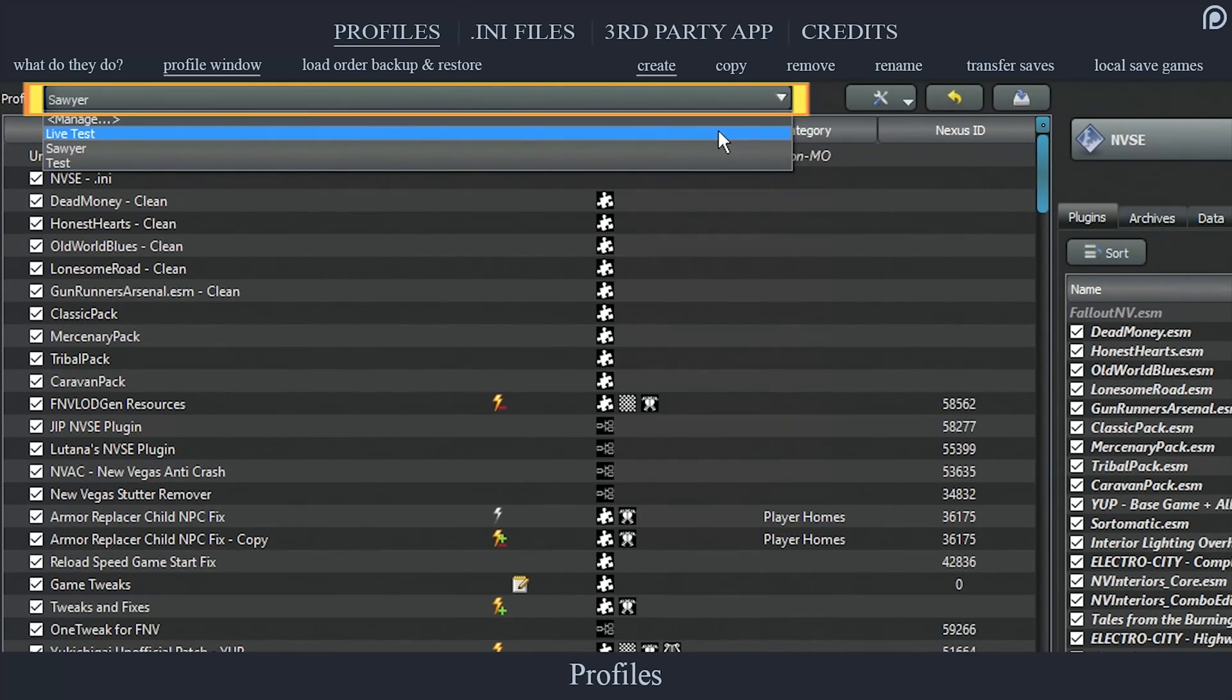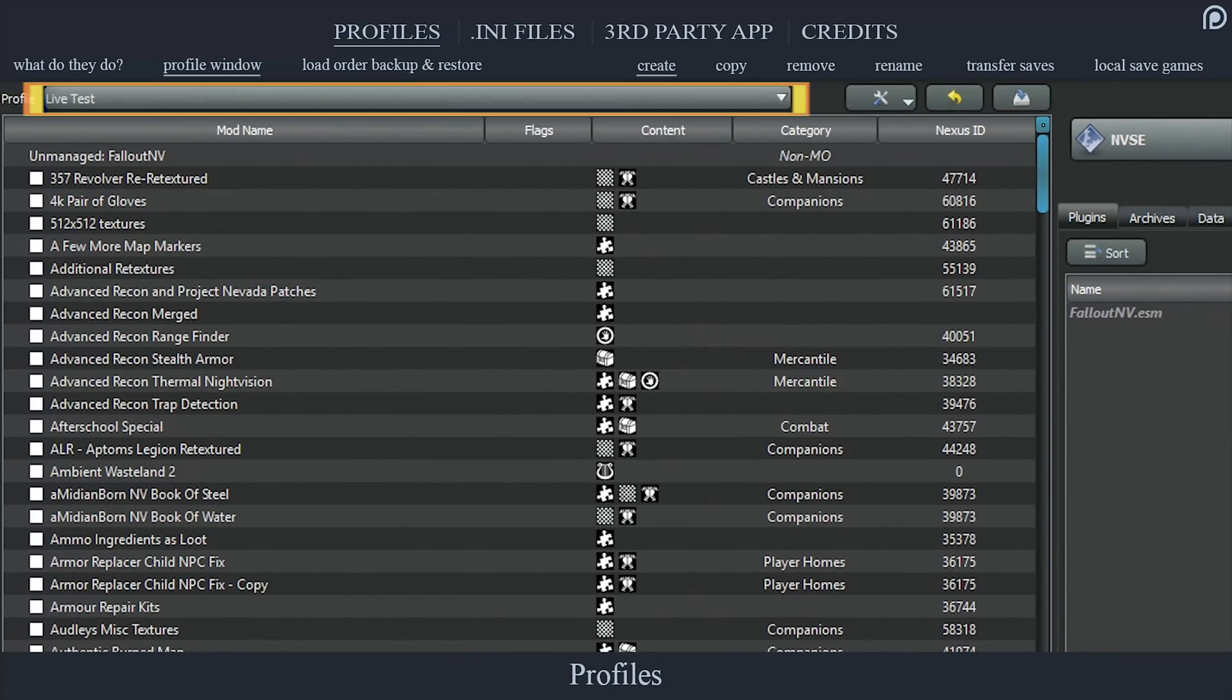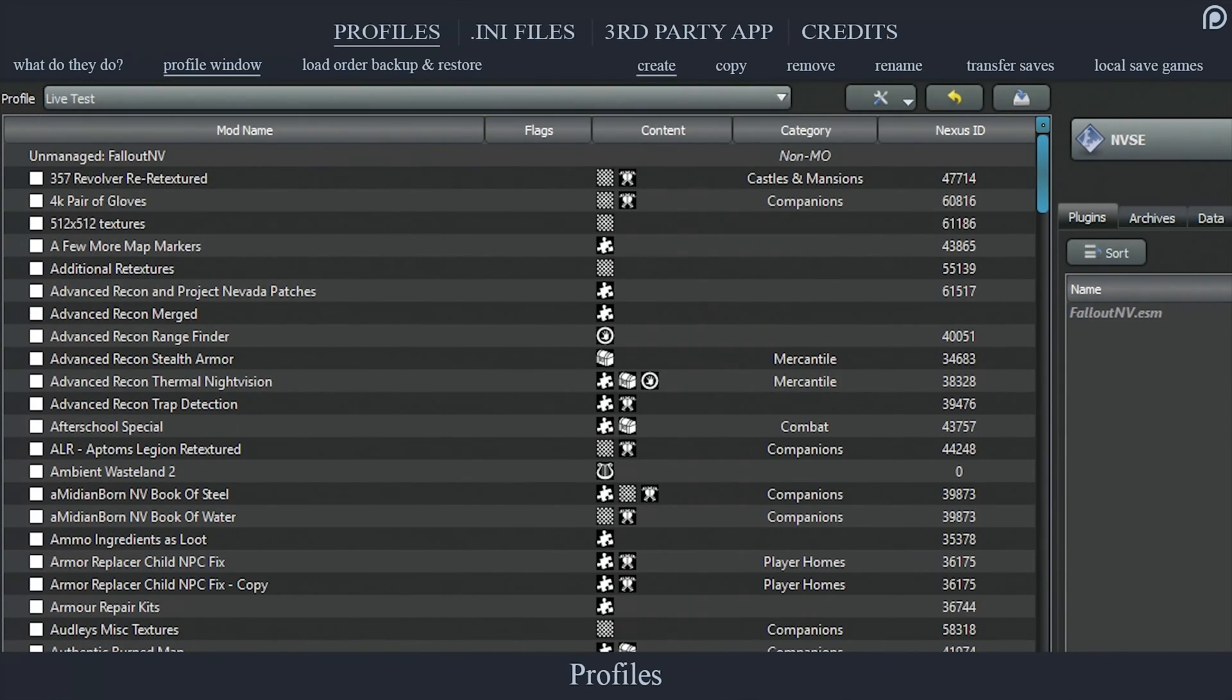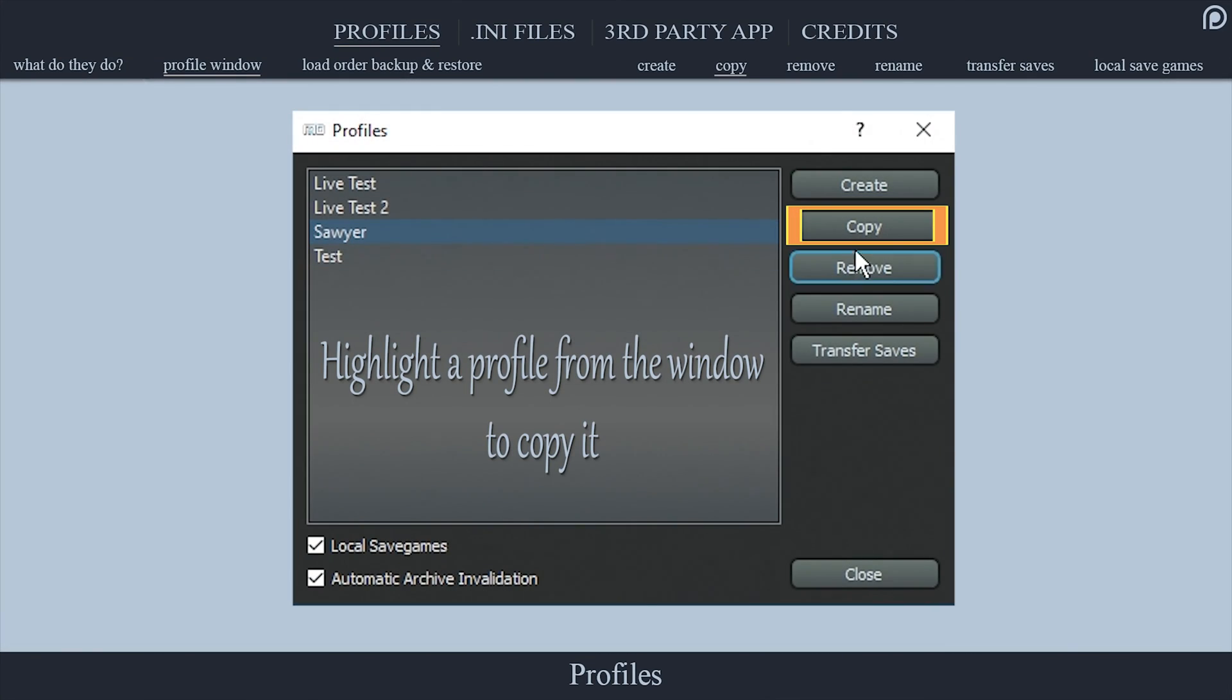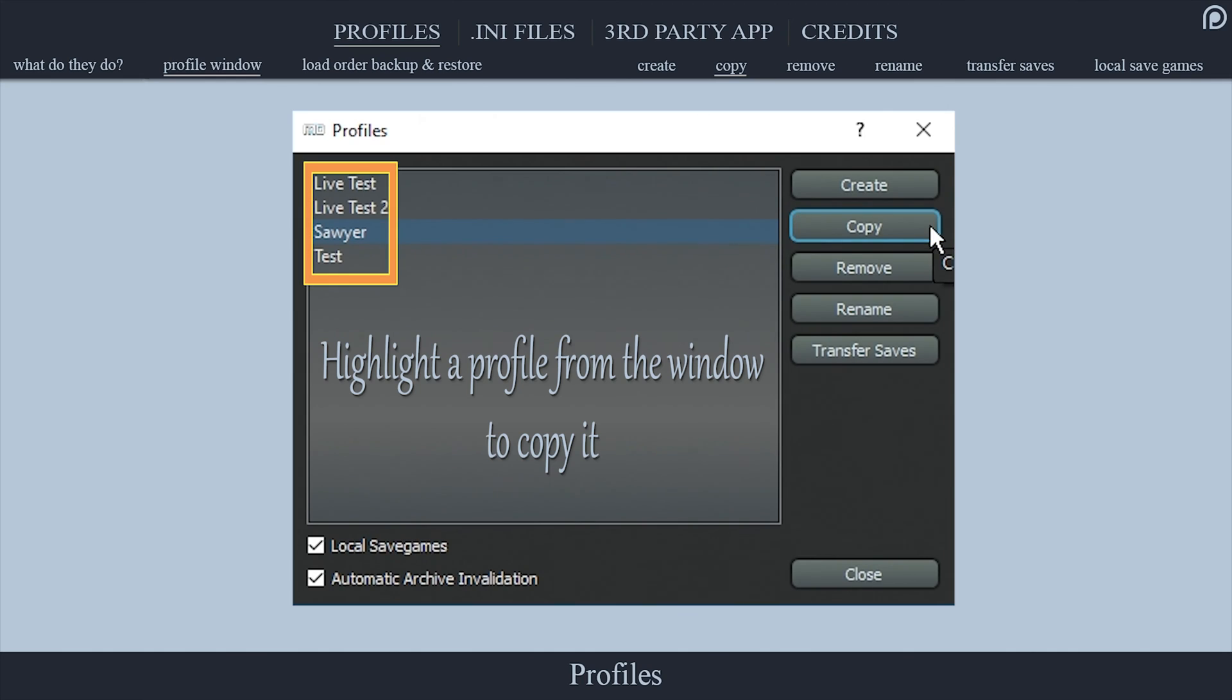Select close. The new profile will now be active and can be changed via the profile drop-down menu at the top of the left pane. All of your mods will be listed, but none of them will be activated. Copy allows you to duplicate pre-existing profiles and all of their settings, allowing for a familiar foundation.